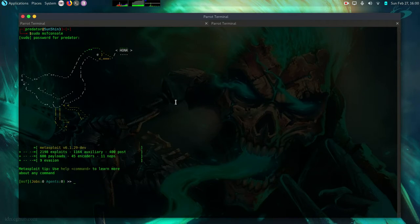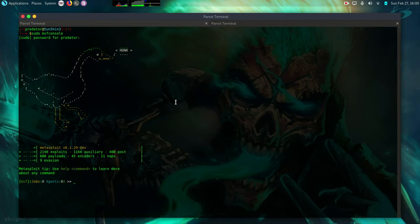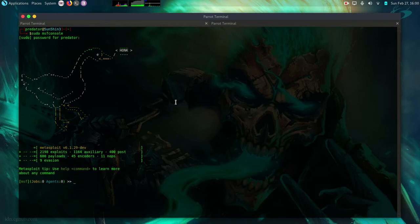So basically what we are going to do we are going to create a malicious dot hta file that we are going to send to the victim machine which once they click on it they will be presented with the download of our hta file. If they click on that file we are going to automatically get access to that machine.